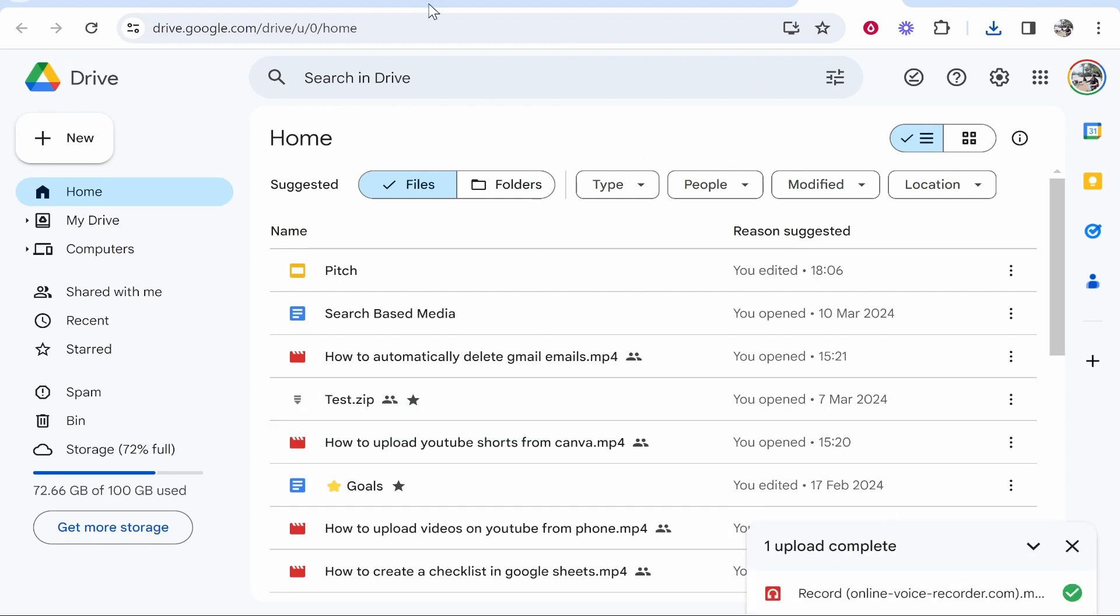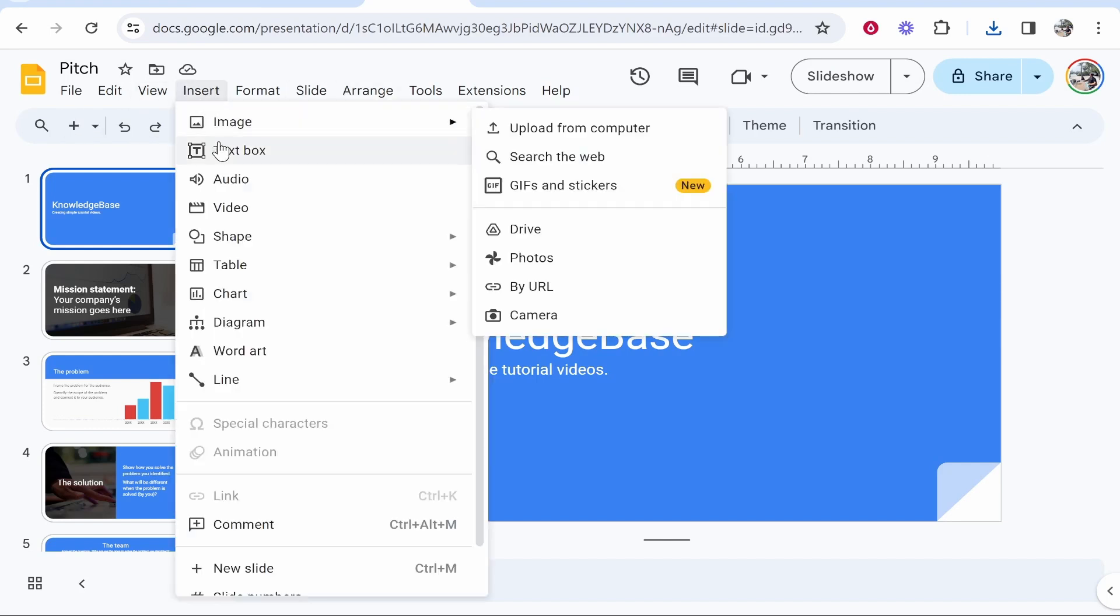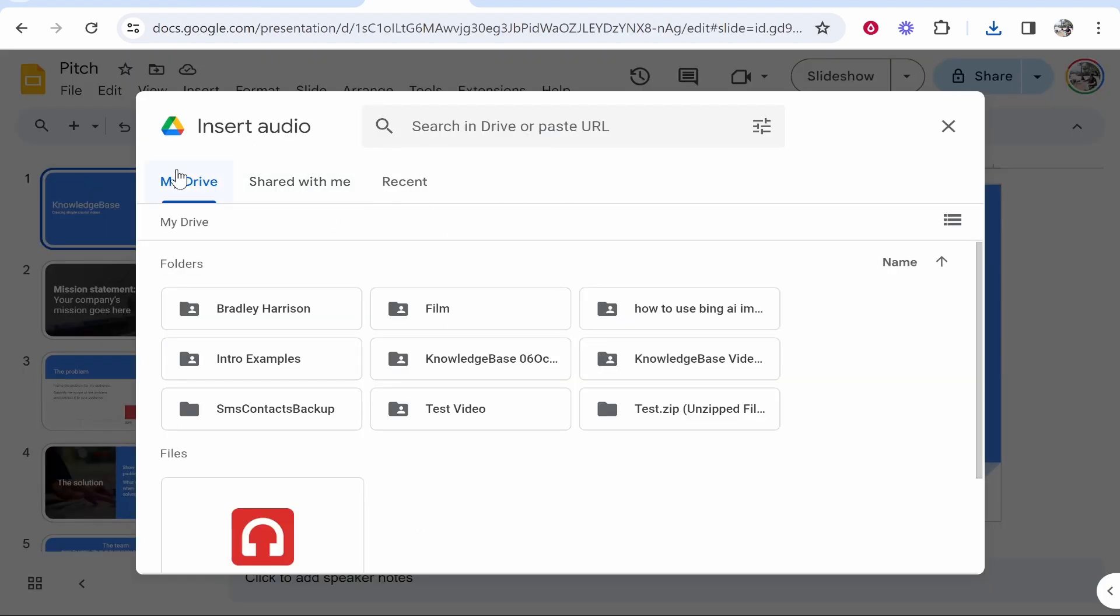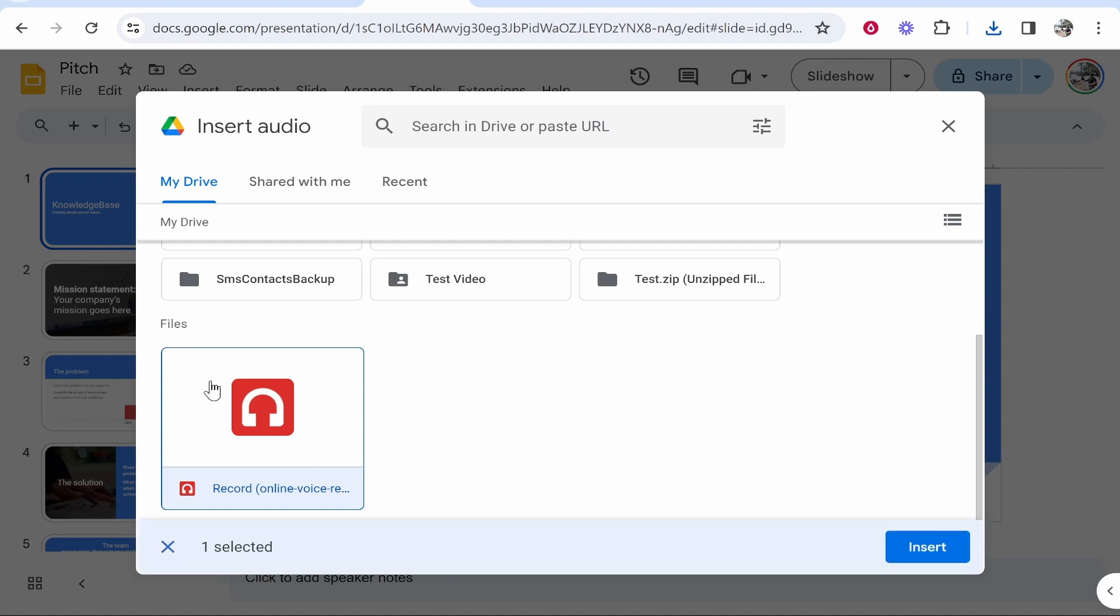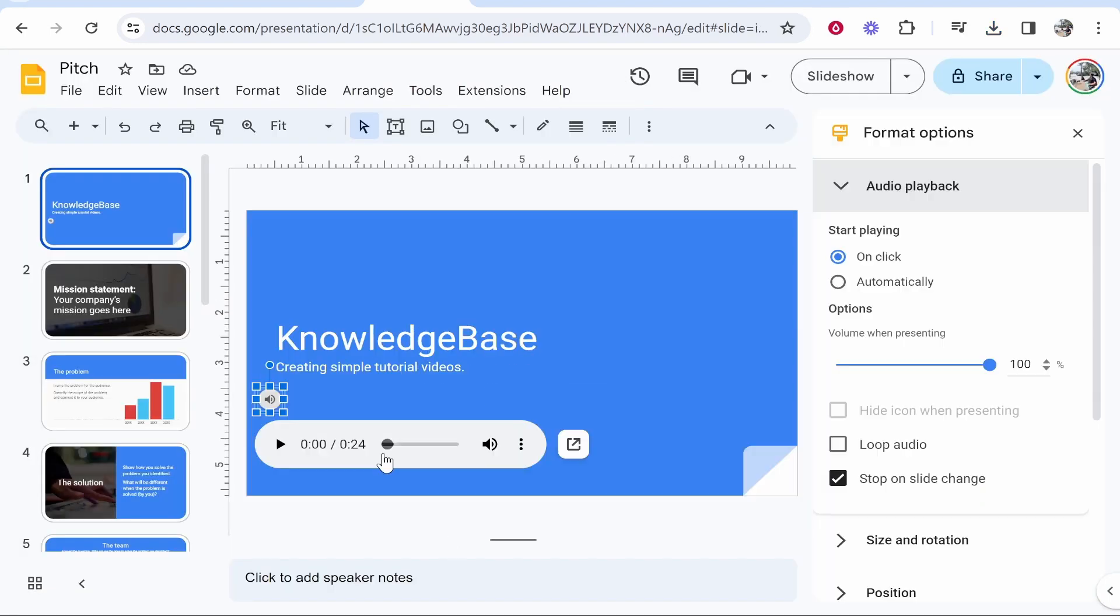Now if we go back to Google Slides, we can go to Insert, Audio, My Drive. Here is that audio which we can click Insert. Now your audio will have been added and the format options will have opened.